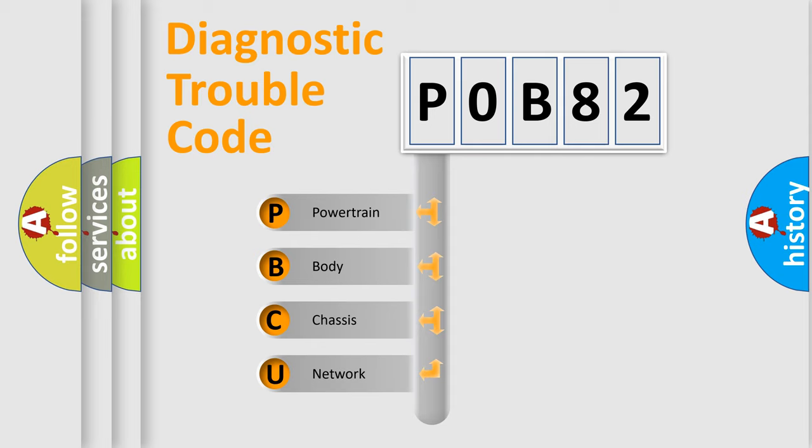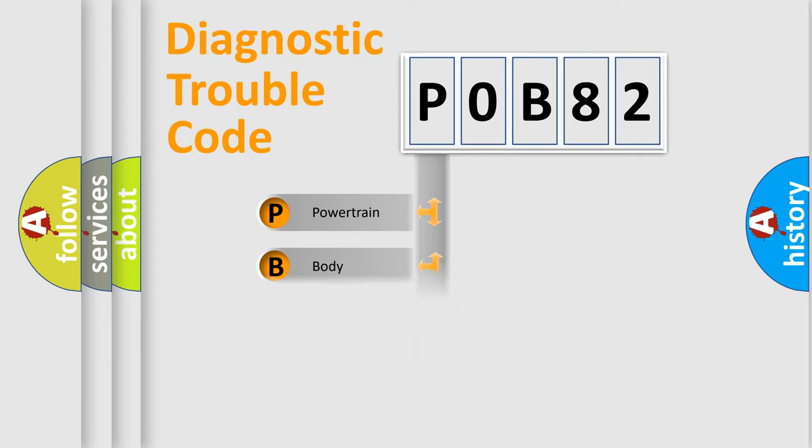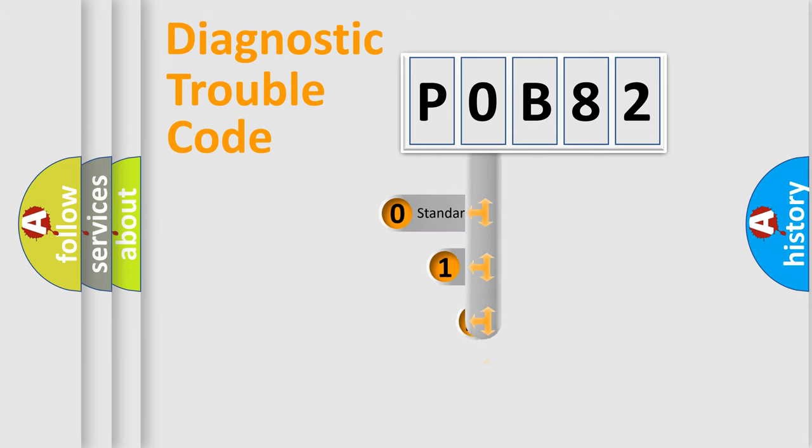We divide the electric system of automobile into the four basic units: Powertrain, Body, Chassis, Network. This distribution is defined in the first character code.